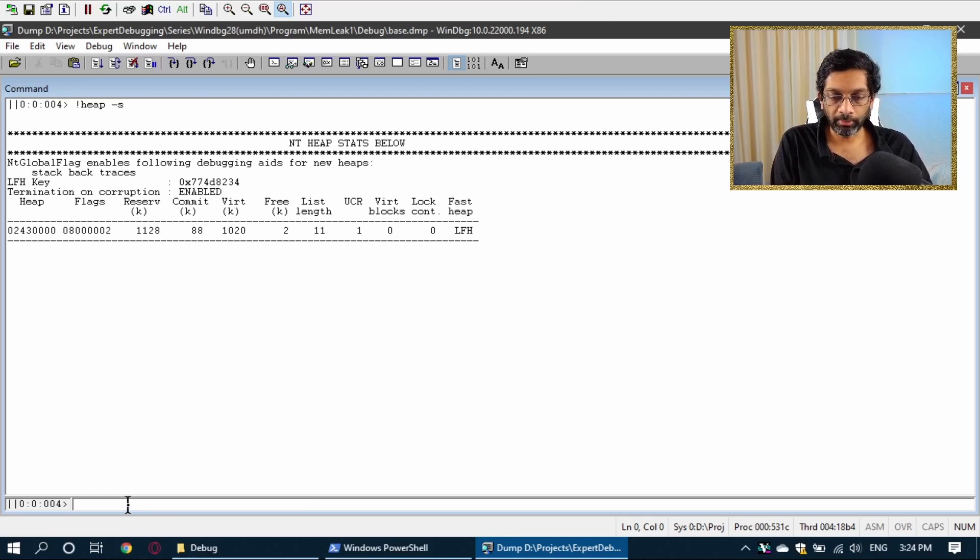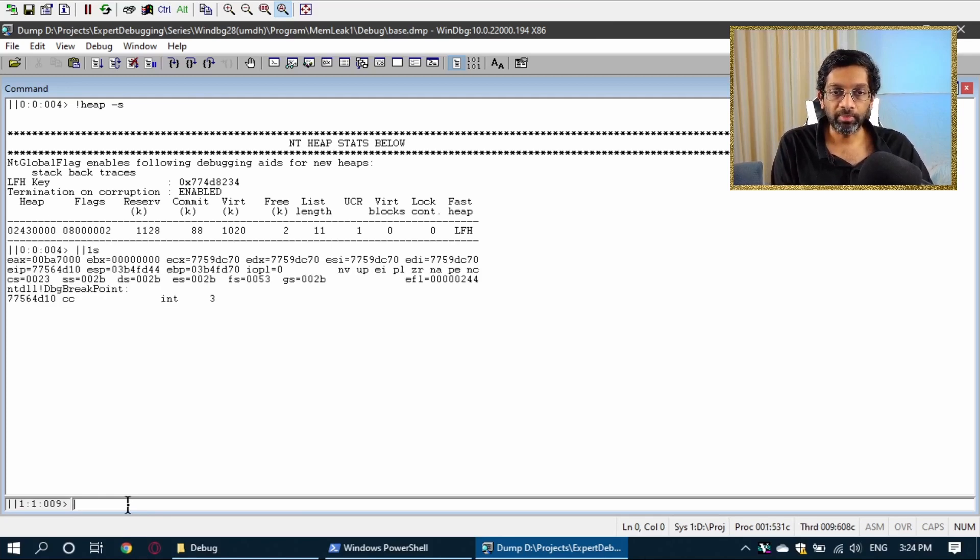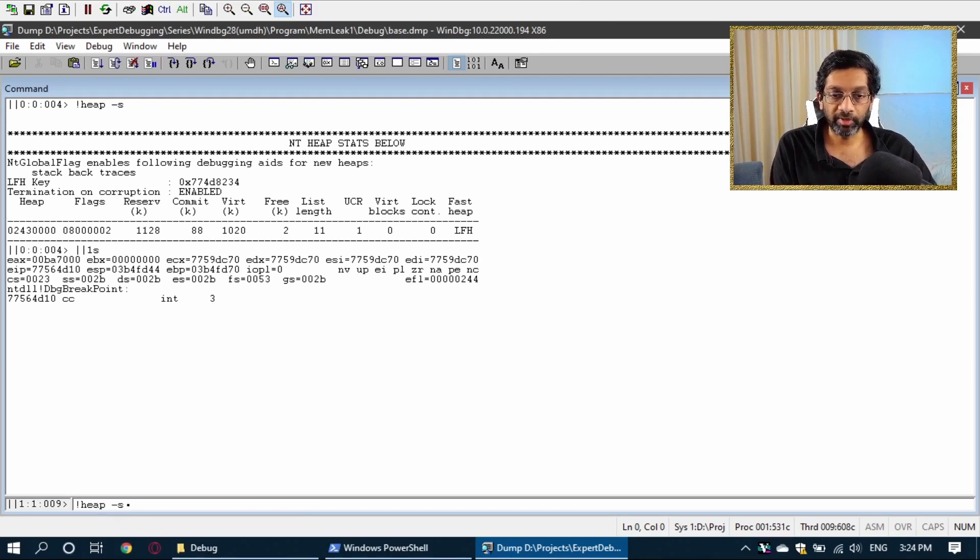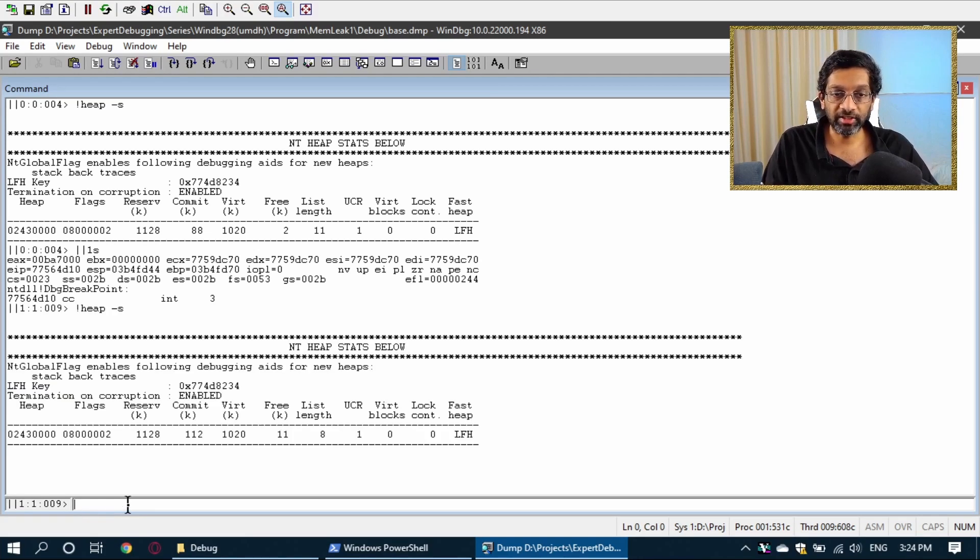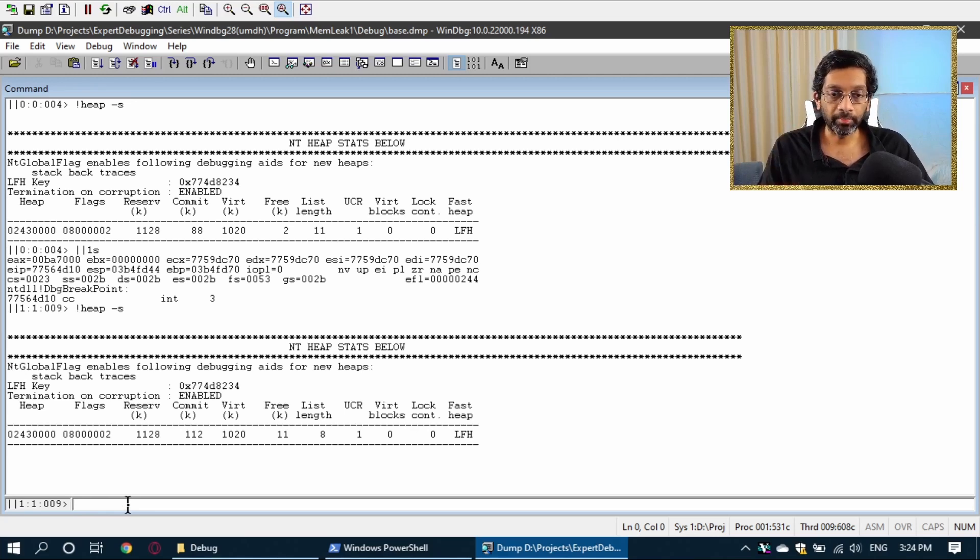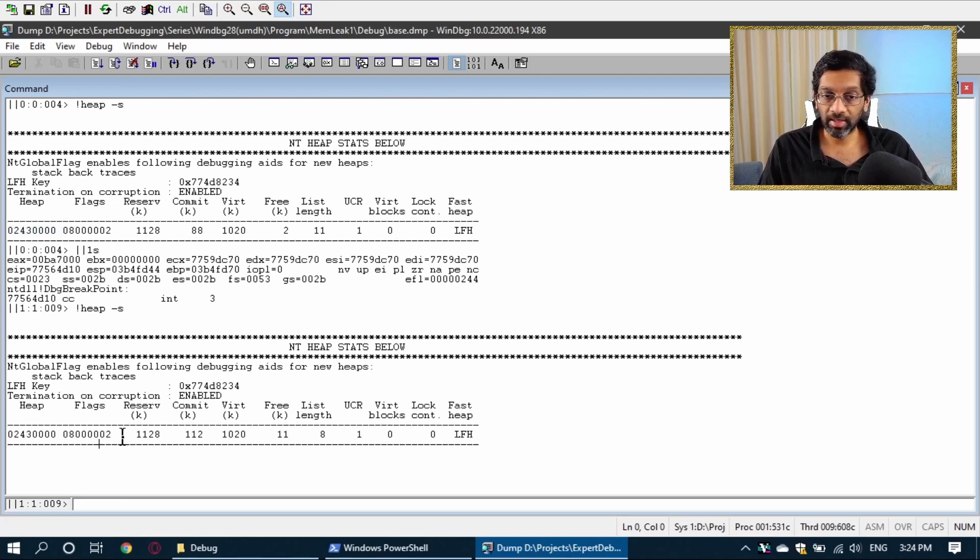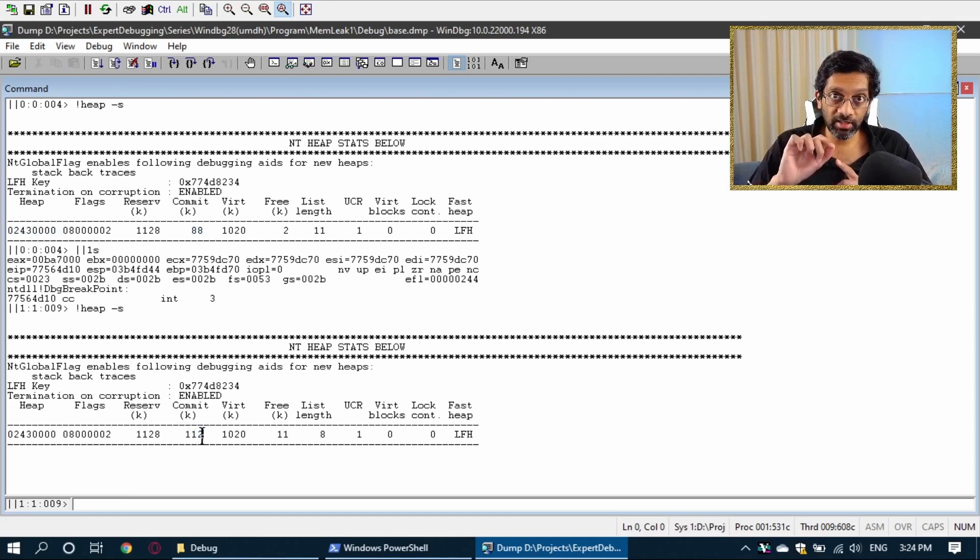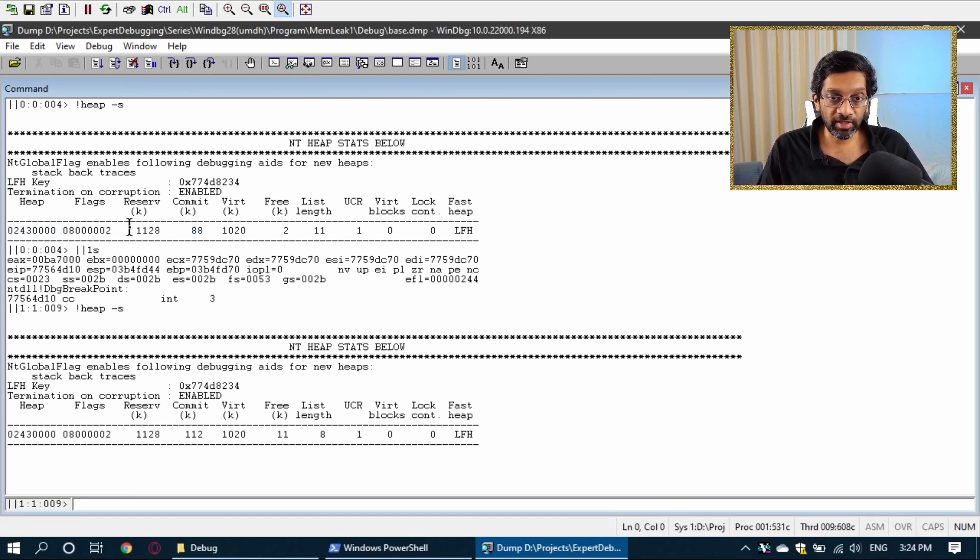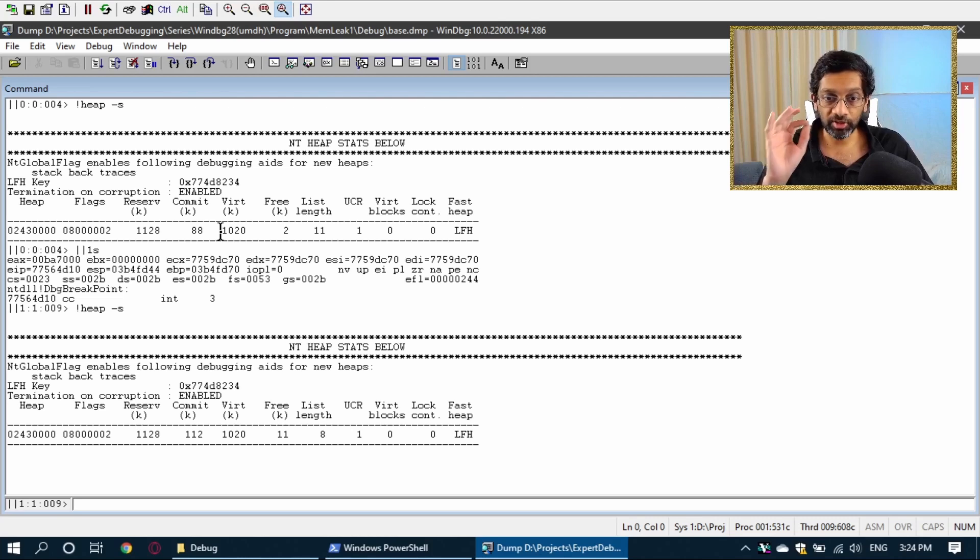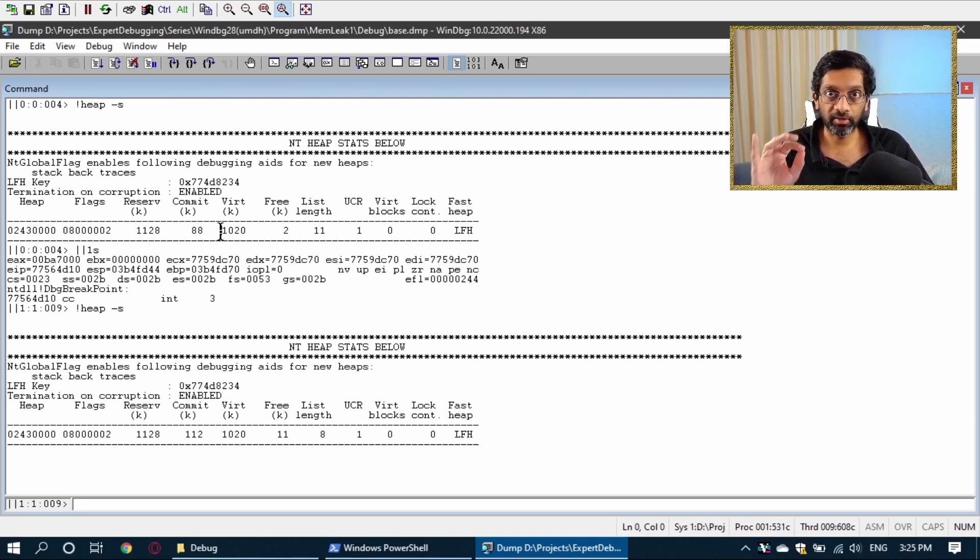So to do that, what I'm going to do is I'm going to look at the heap of the second memory dump. So same thing, I'm going to switch to the second memory dump and I'm going to run heap minus s. Now, if I take a look at the second memory dump, I get the same heap over here. So this is the same heap, same flags. But if I look at the committed size, it was 88 and now it is 112. That means this heap is growing. Now, the reserved size and the virtual size, they may also grow at a certain point. But we're going to skip that for now. We're just going to focus on the committed size.